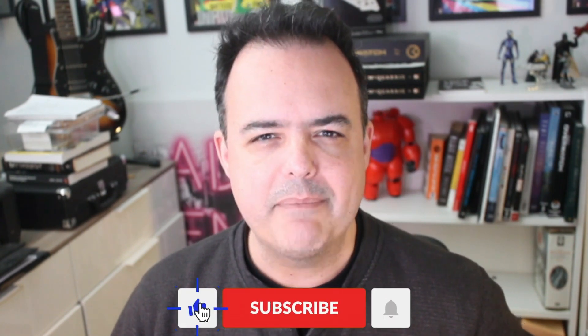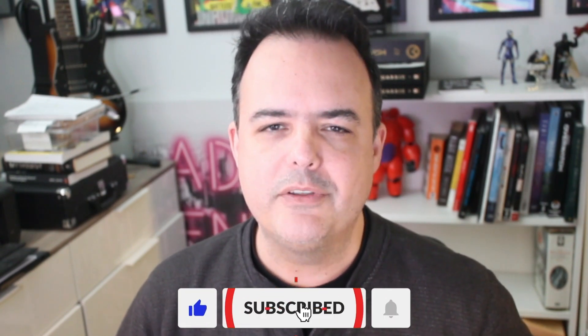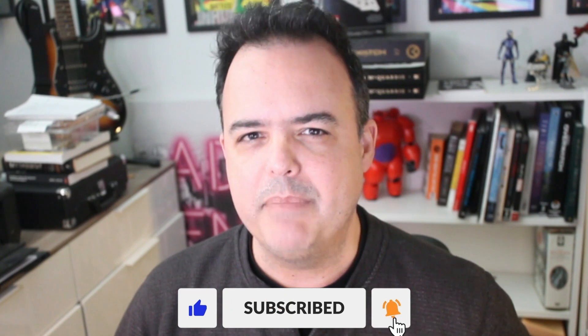Now, can we do this in Unreal? Before answering this question, don't forget to hit the like button, subscribe to this channel, and ring that bell.